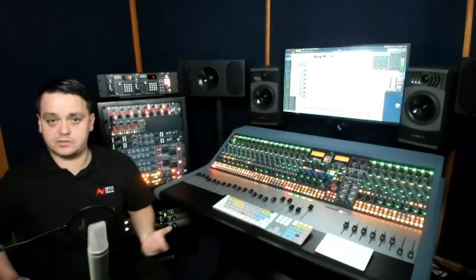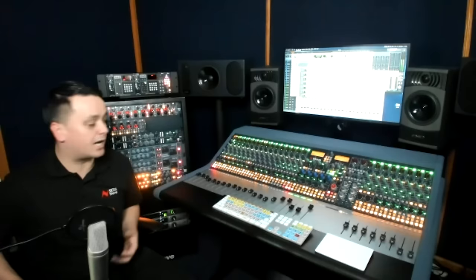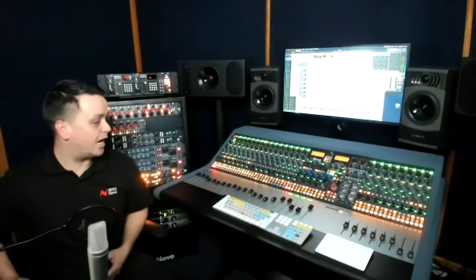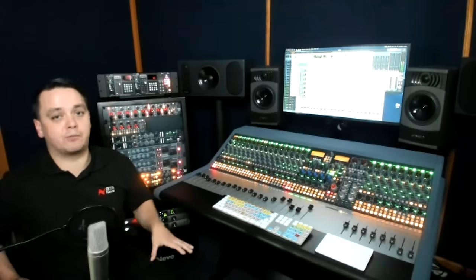You can use a patch bay with this, of course, you can use breakout cables to get into a patch bay, but we wanted to make this really simple for people to connect what they want without one as well.